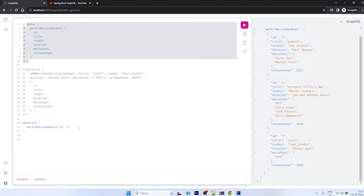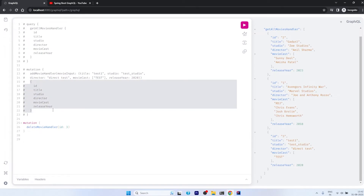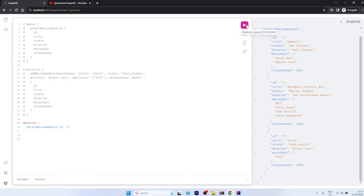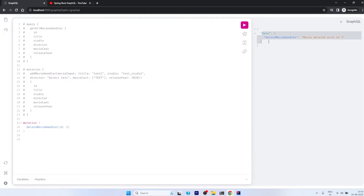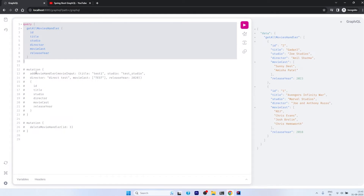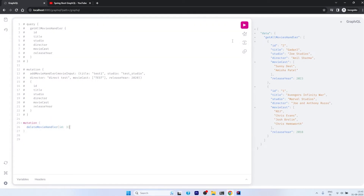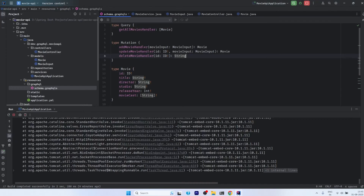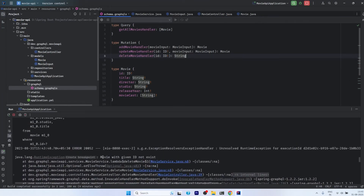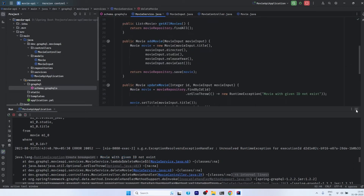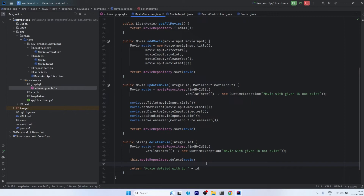Since the return type is a String, we don't need to define return fields — the string is returned directly. Executing the delete mutation, deleteMovieHandler says 'movie deleted with id 3'. To verify, we fire the query and see the movie is gone. If we try to delete ID 3 again, we get a RuntimeException as expected: 'movie with given id not exist'.